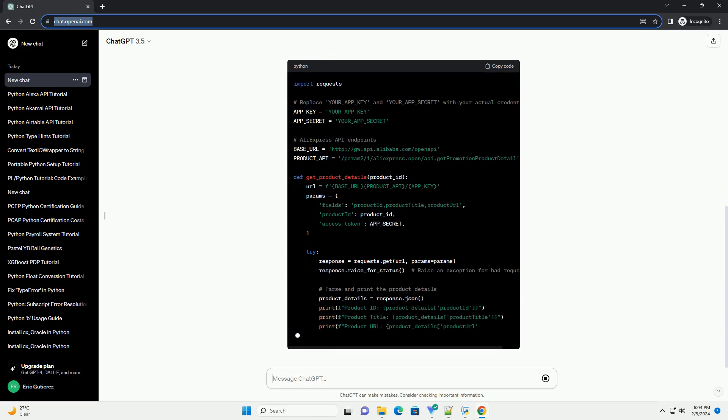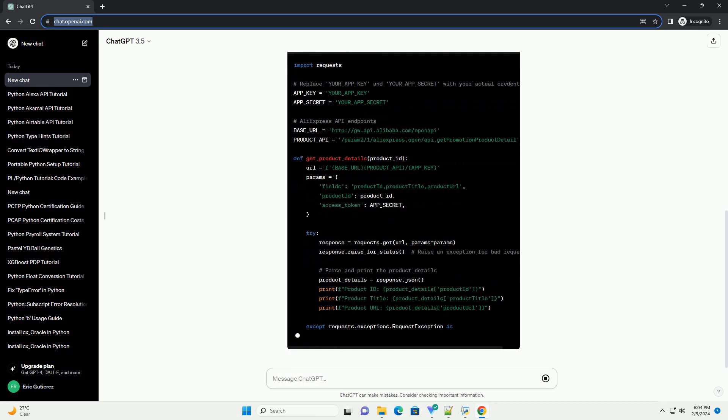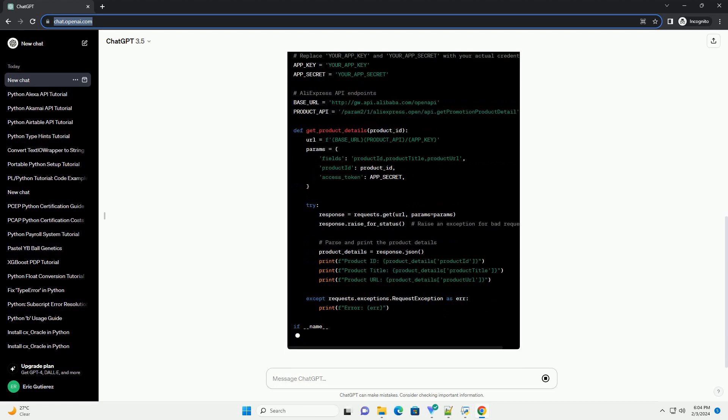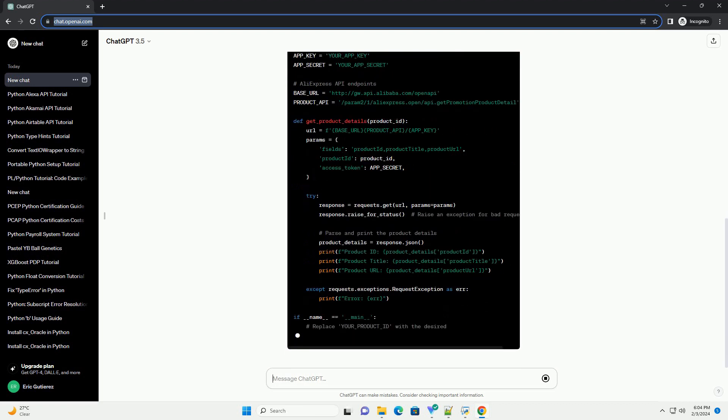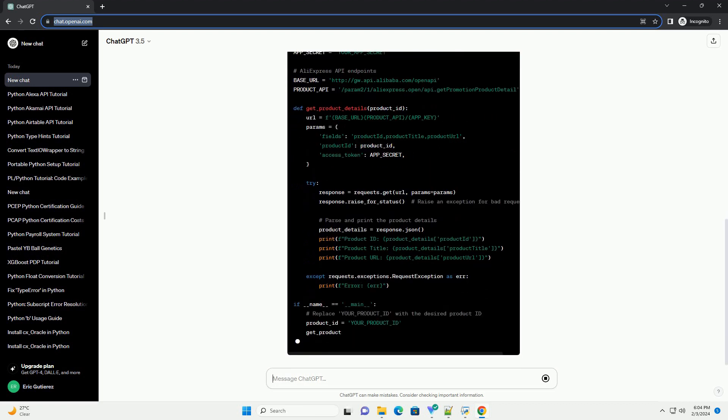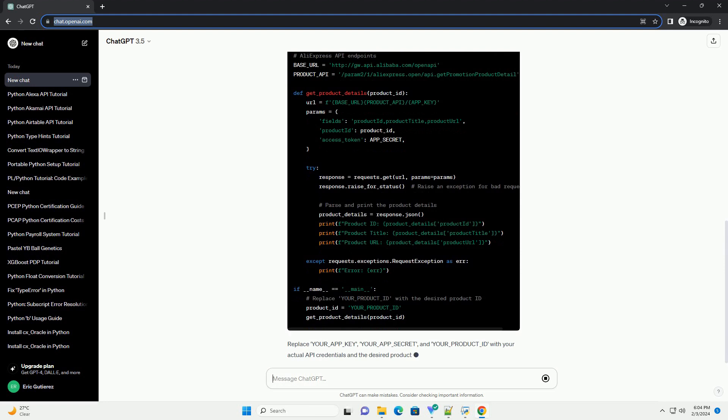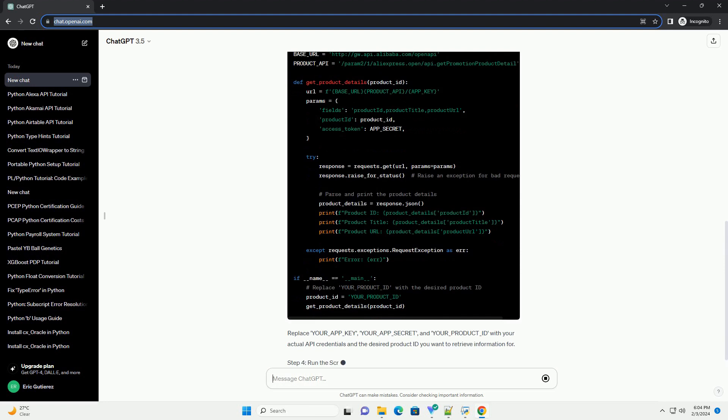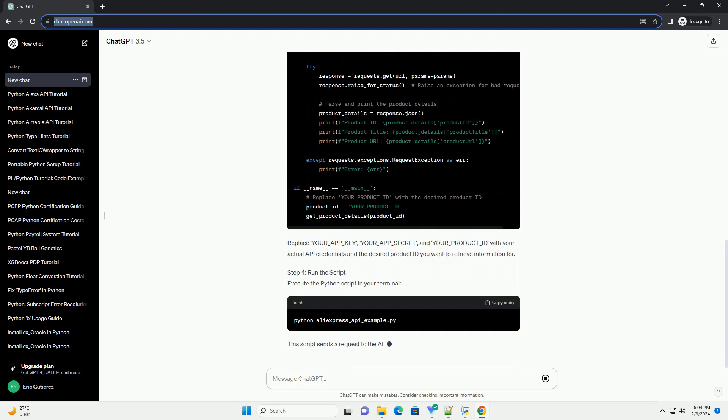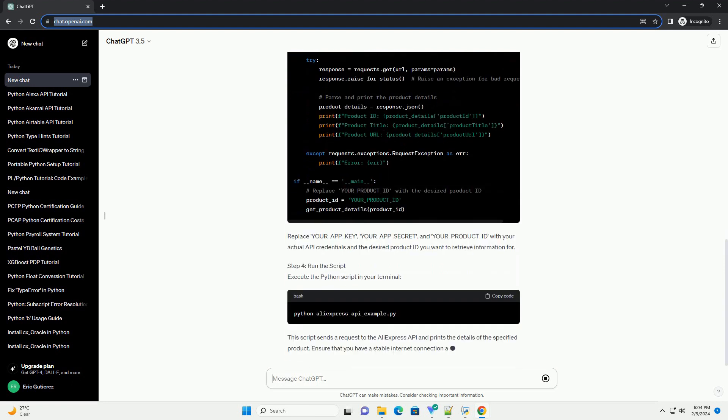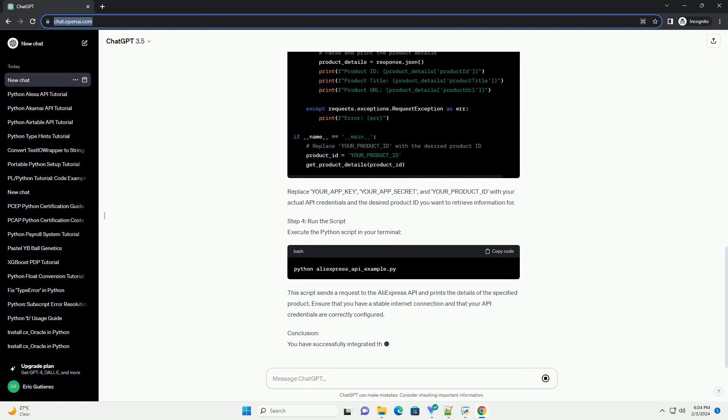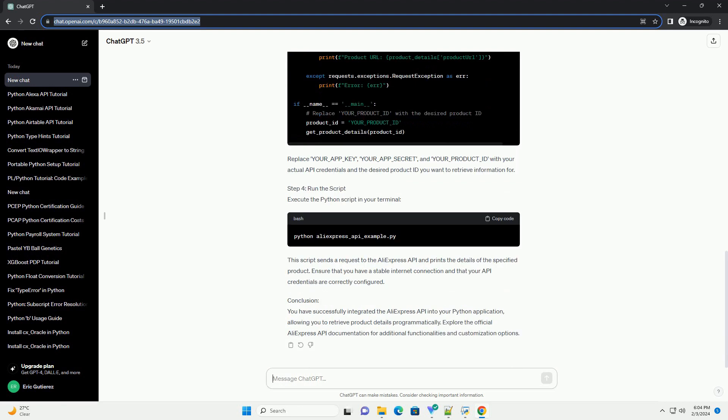Replace your_app_key, your_app_secret, and your_product_ID with your actual API credentials and the desired product ID you want to retrieve information for.